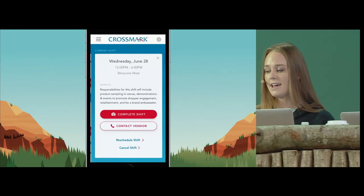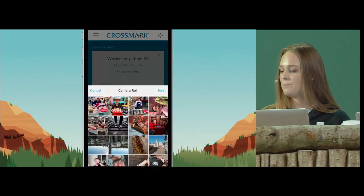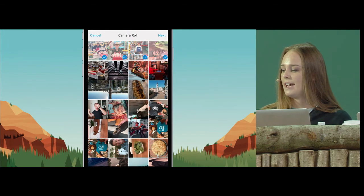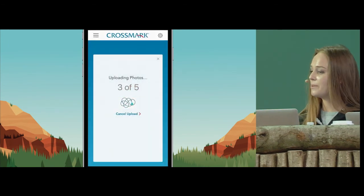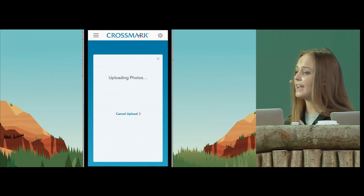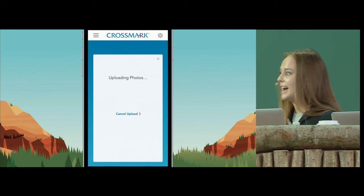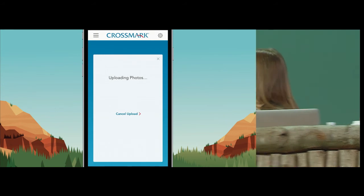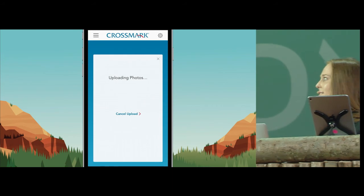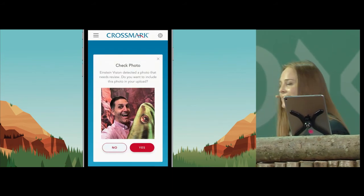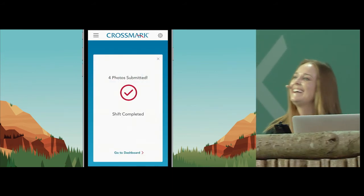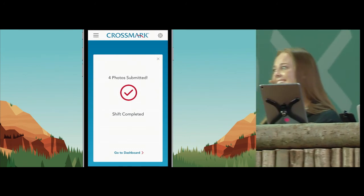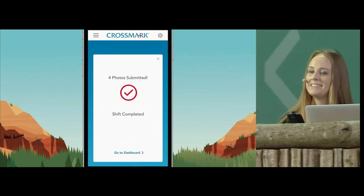So, what they did to improve this process is they actually built an app on Salesforce so that the reps can come in at the end of their shift, and they can just simply upload all of their images. And then Einstein Vision is going through analyzing them and identifying any anomalies. As you can see, I've uploaded an image on accident of my boss. And so, thanks to Einstein Vision, I now have a complete report to submit.